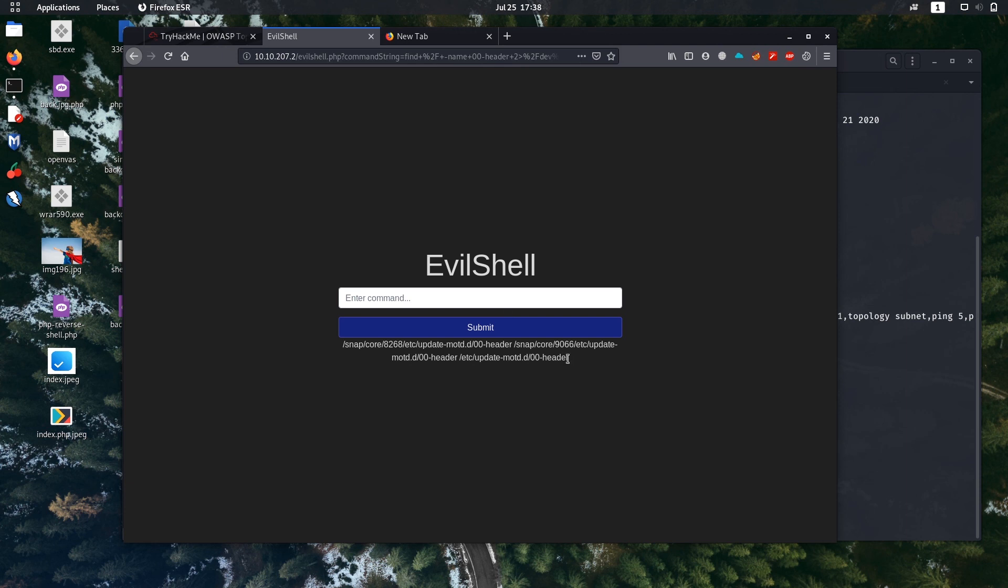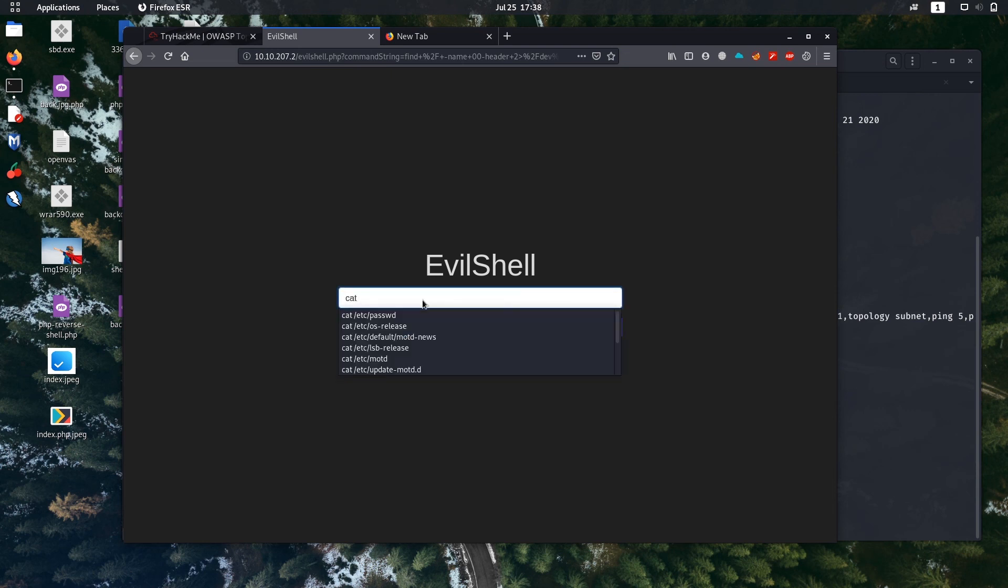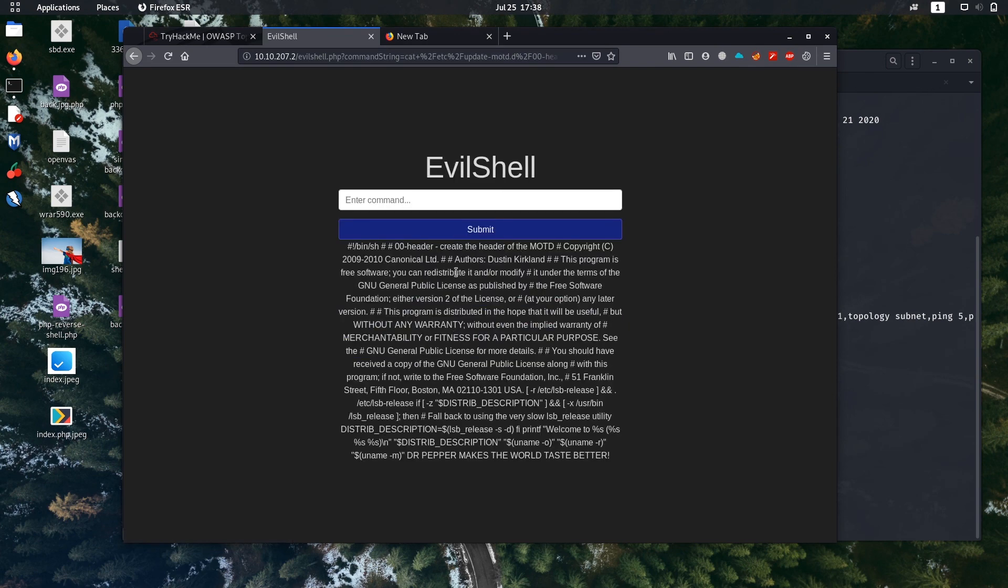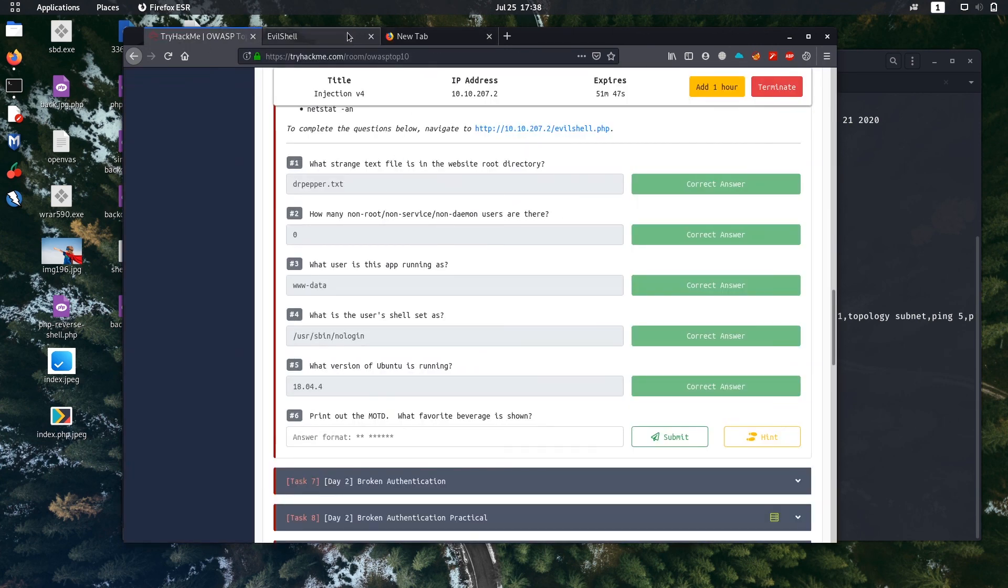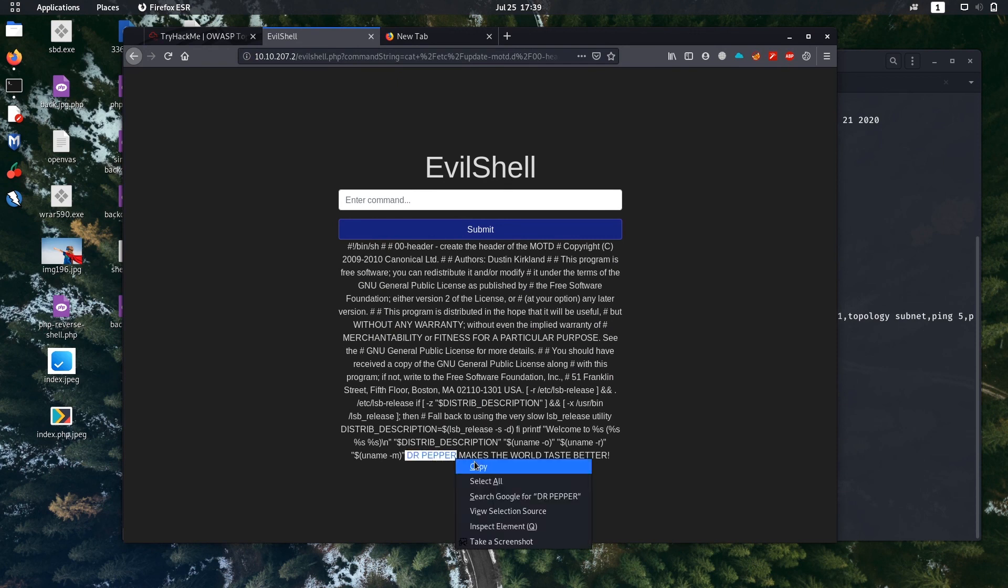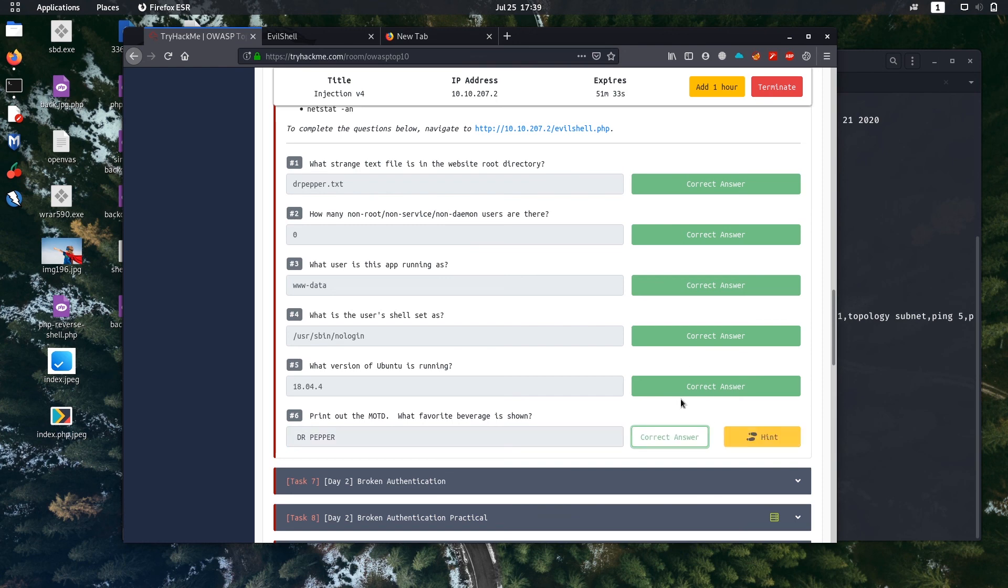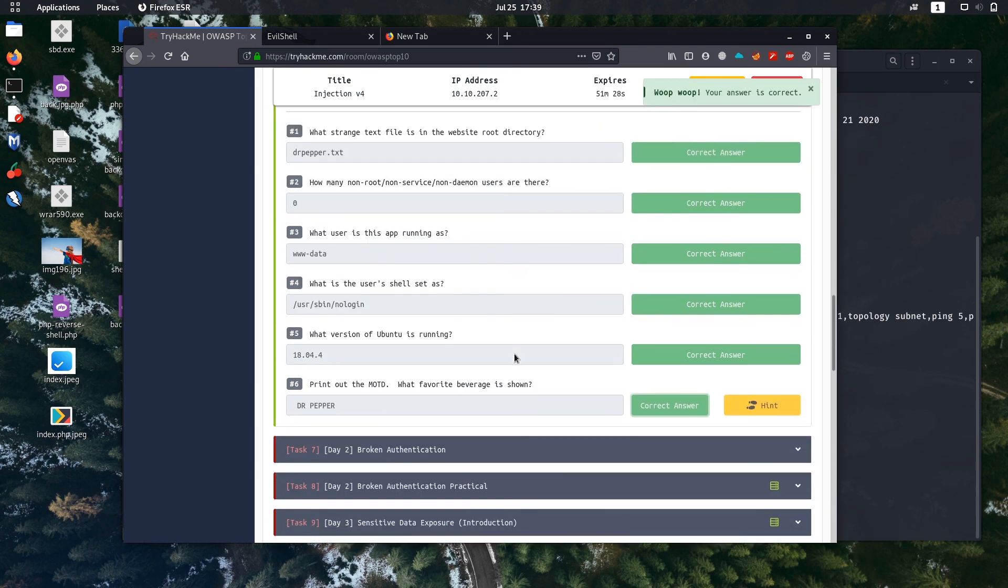Okay, it found it. Here is the .header file. Let's open the file. Okay, it's the message of the day, MOTD. Let's check what favorite beverage is shown. Dr Pepper. Let's copy it. It's the correct answer. That's it for Day 1.